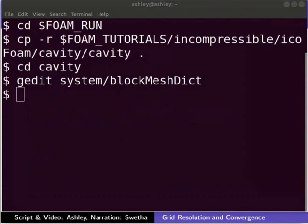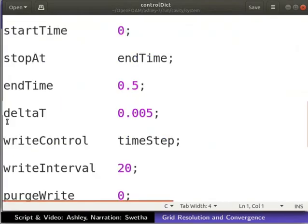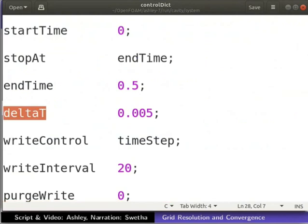Now, let's open the controlDict file in a text editor. The time step for the simulation is specified using the keyword deltaT. When running the simulation, temporal accuracy and numerical stability needs to be achieved.